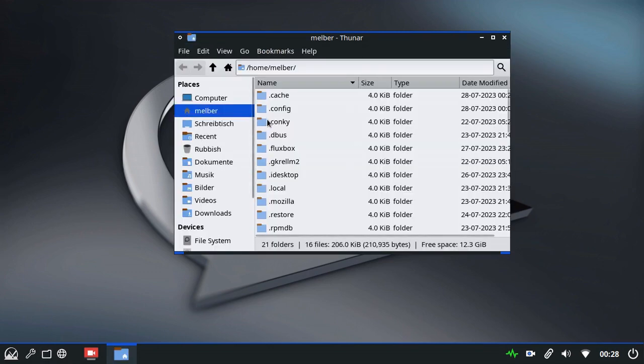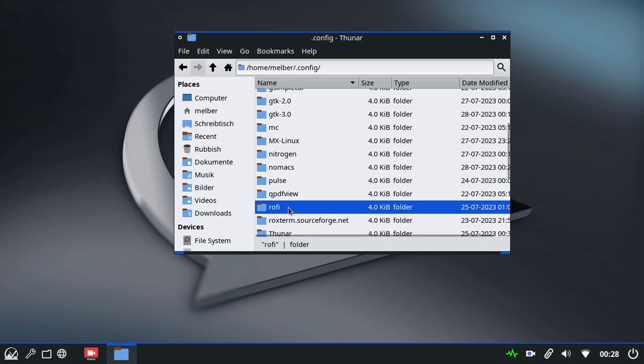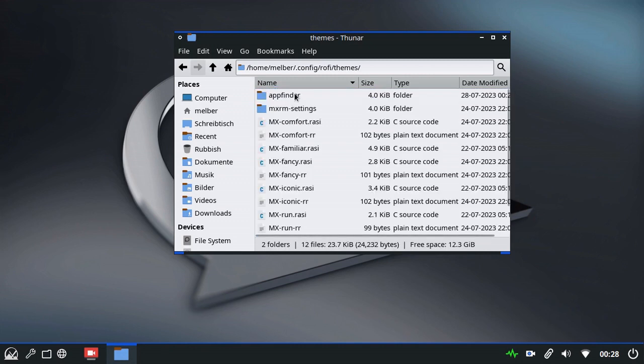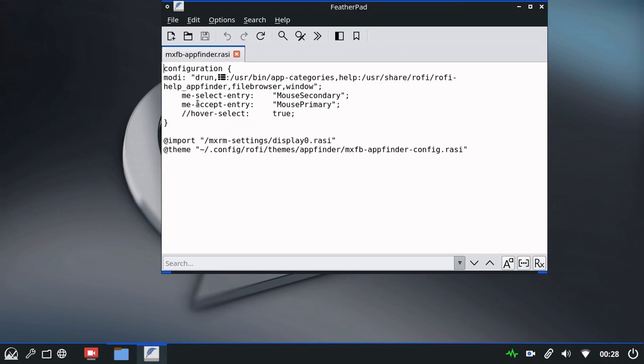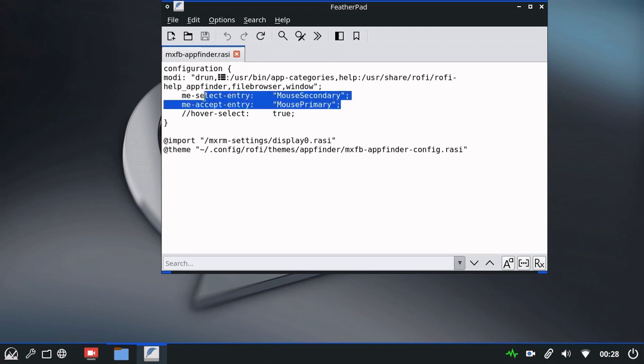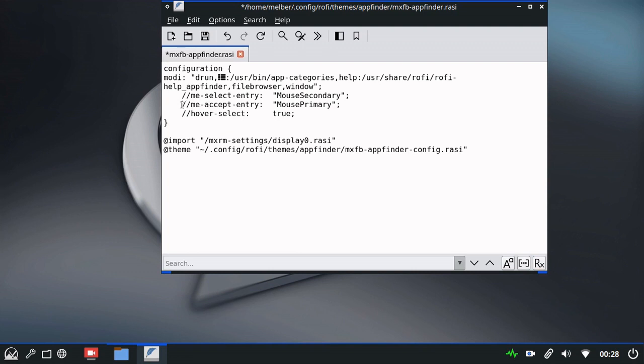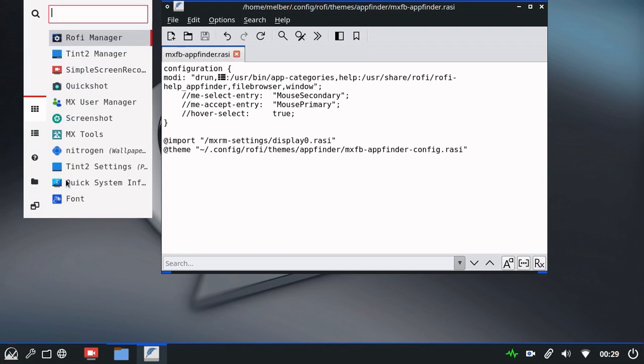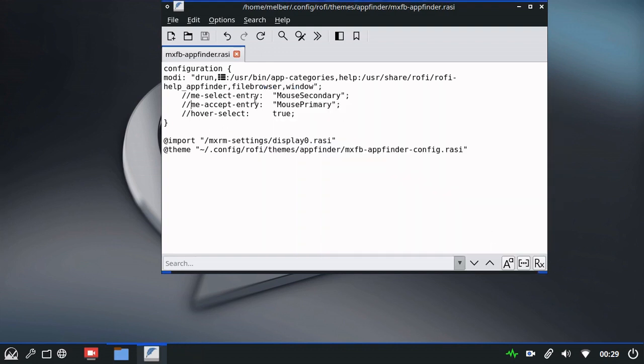And the configuration file is called mxfb.appfinder.rasi. You see it's quite a short document. The two lines that govern the single and double click functions are these two here, with select entry and accept entry. If we comment out those lines using two forward slashes, we have to use forward slashes because rasi files use a C++ language. And save. You'll now see that I can select and the app doesn't open. The app first opens when I do a double click.